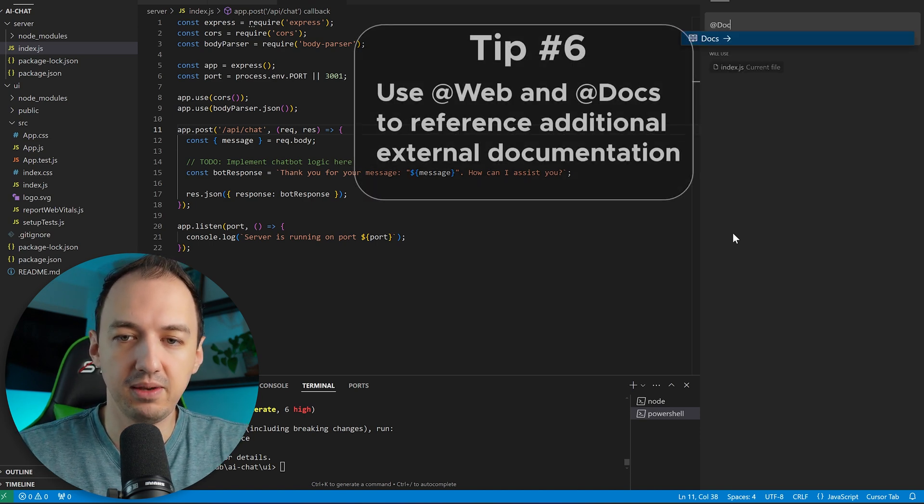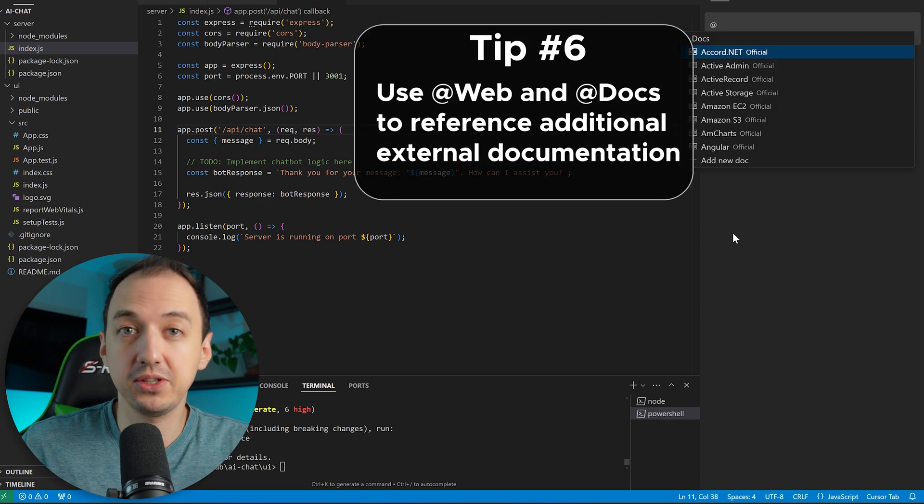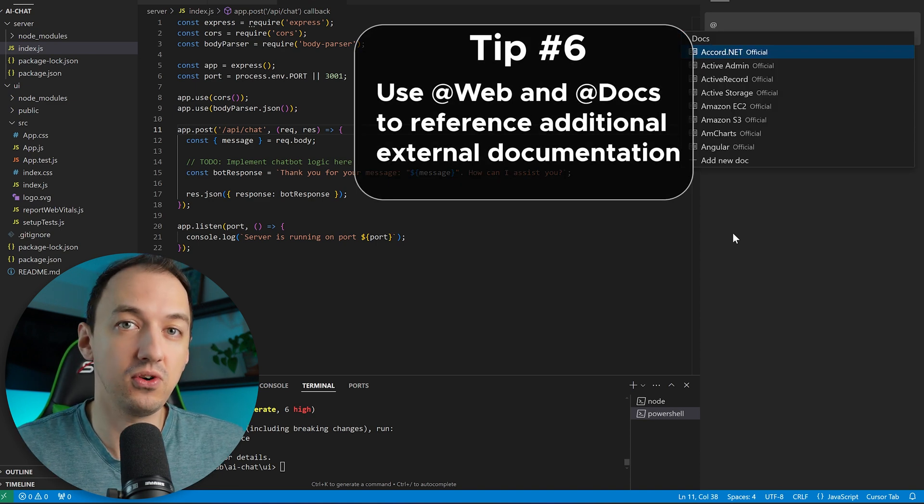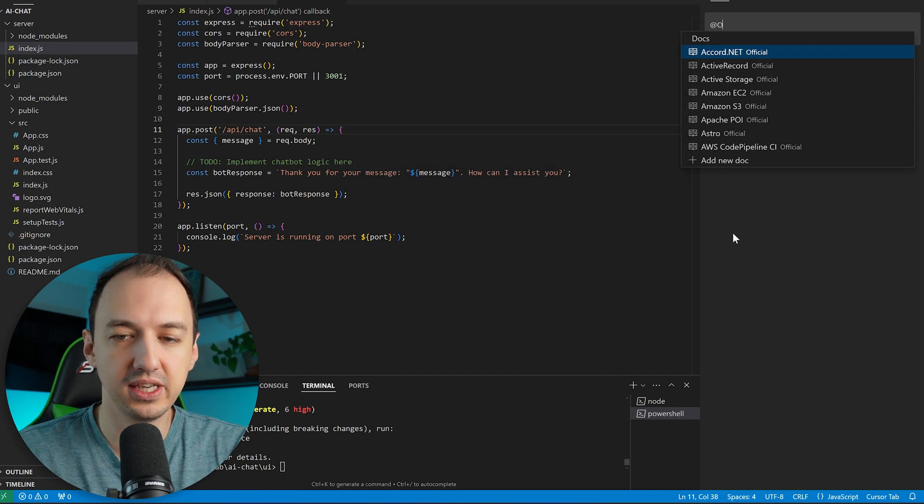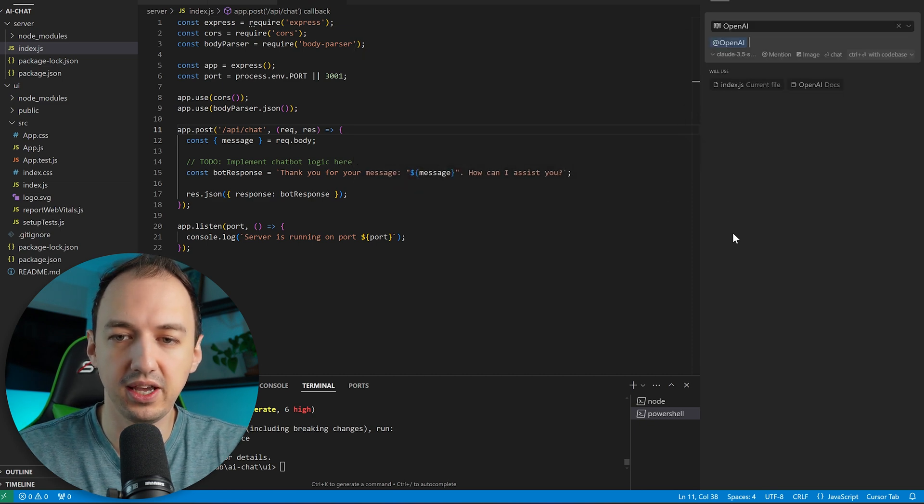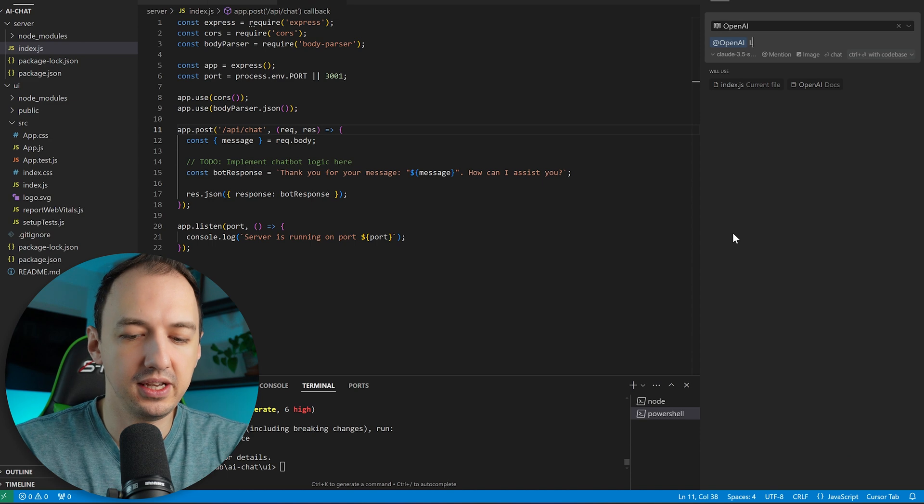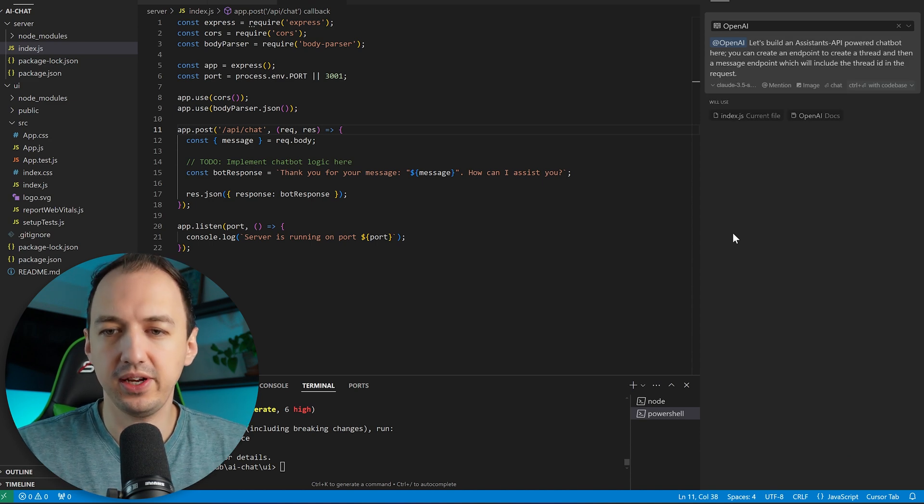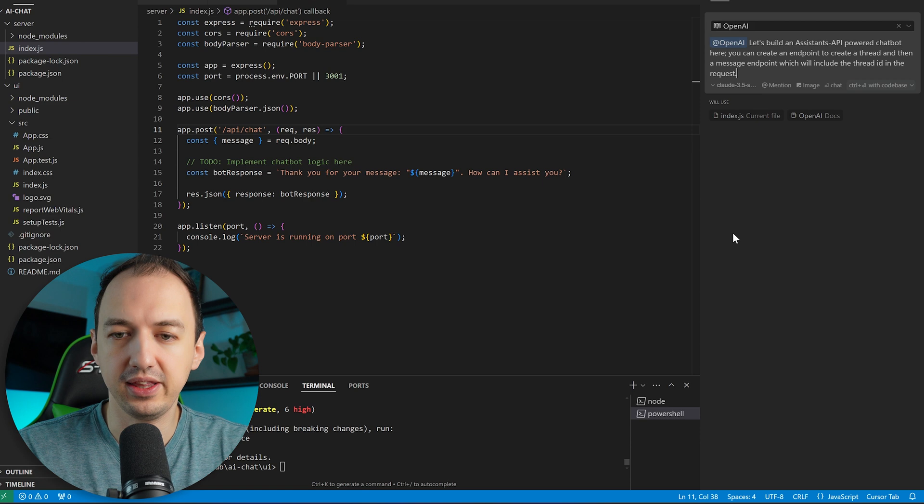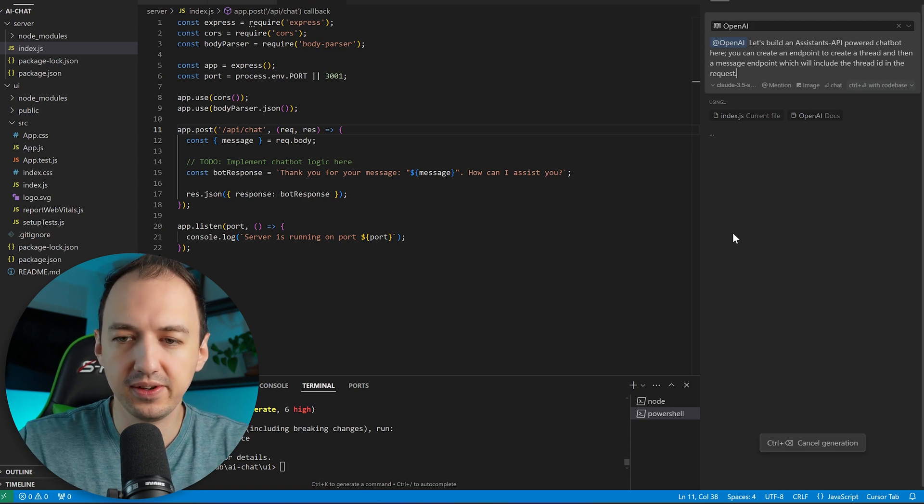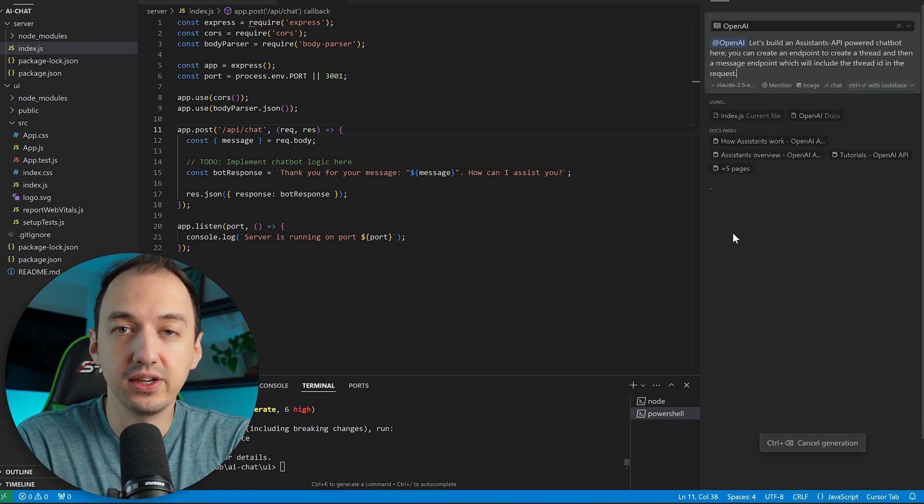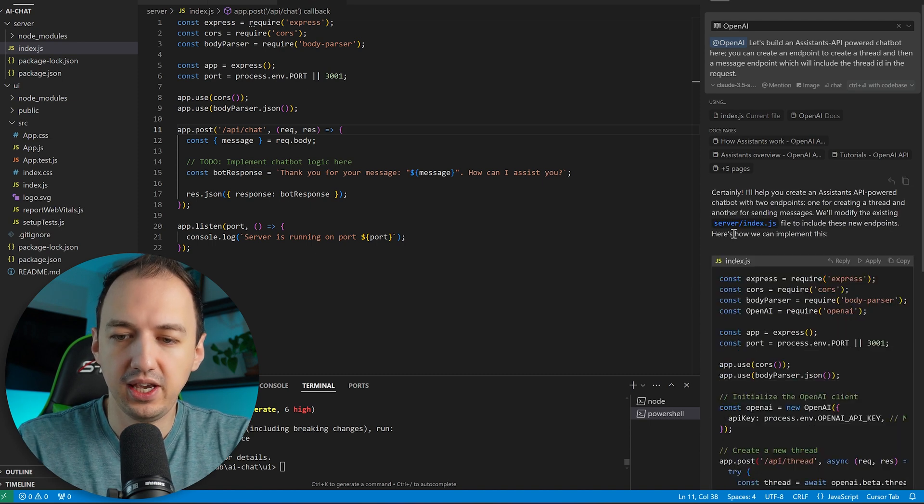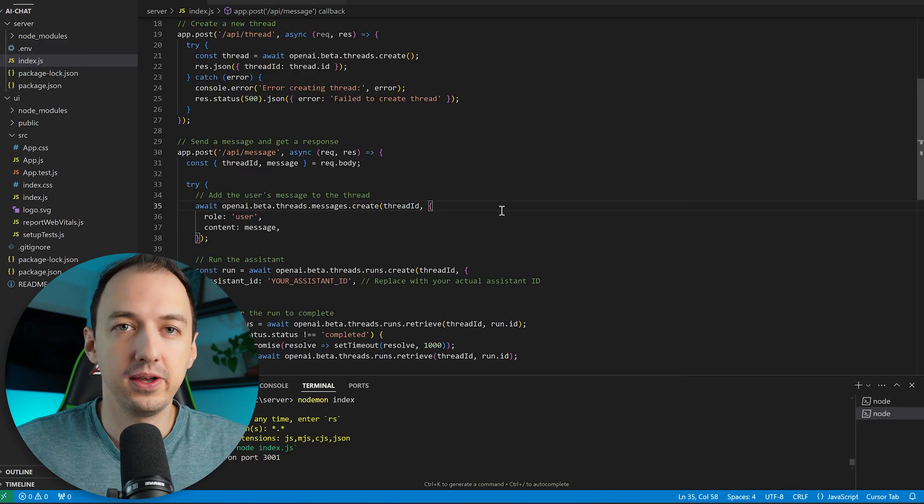So you can if you type in @docs it has a bunch of official documentation already built in that it can go and pull from. So in this case I'm going to look for OpenAI and we actually have it there. So I'm going to say let's build an assistance API powered chatbot here. You can create an endpoint to create a thread and then a message endpoint which will include the thread ID in the request. It's going to go ahead and go through the OpenAI documentation and figure out how we can use the assistance API.